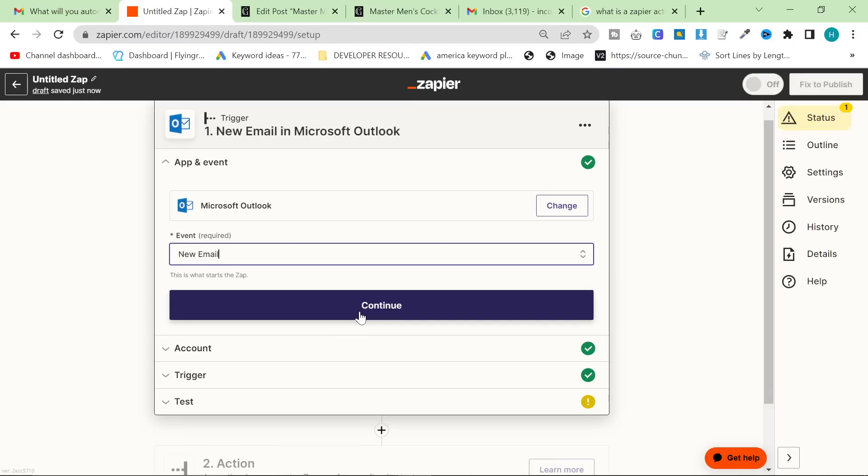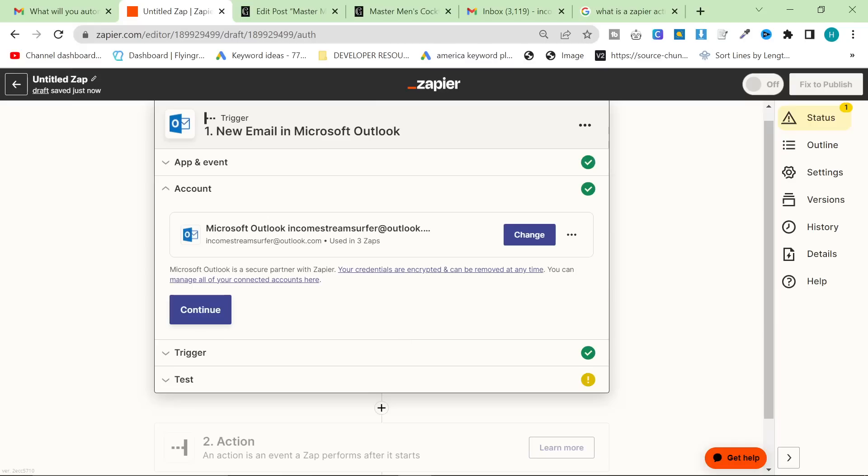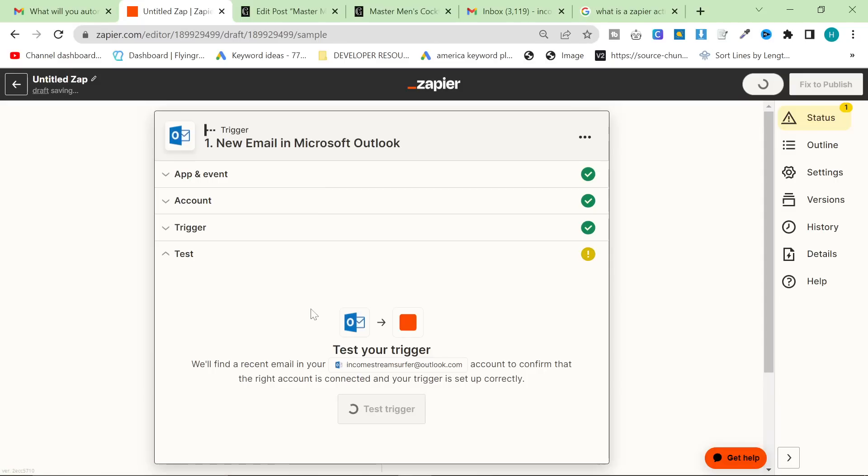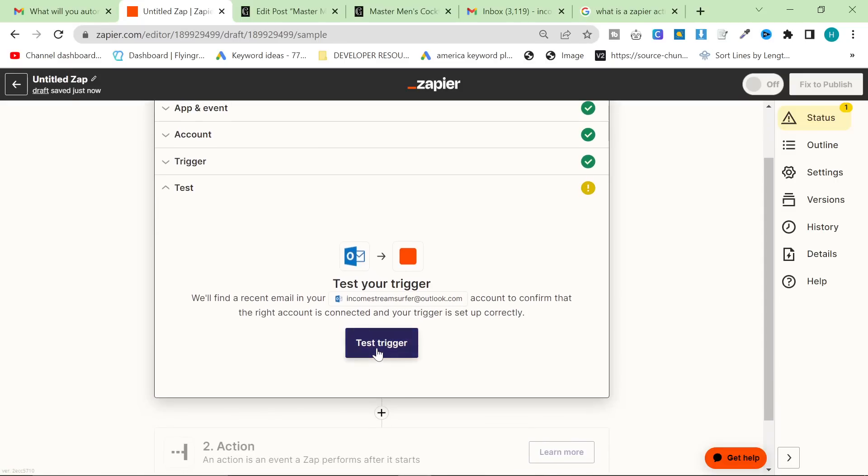So what we're going to do for the trigger is we're going to type Outlook, or you can just click on Outlook here, and we're going to choose an event, and we're going to say new email. You want to be careful with this, obviously, because if you're using an email, I would personally make a new email specifically for this.